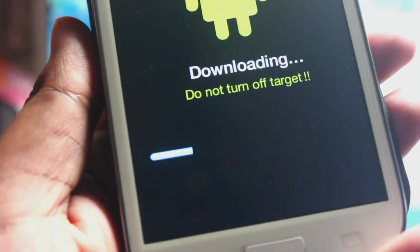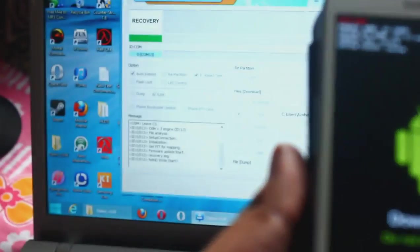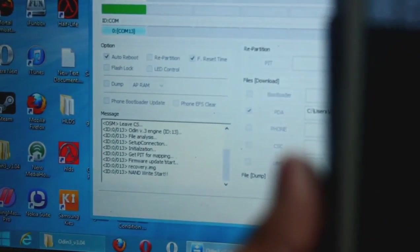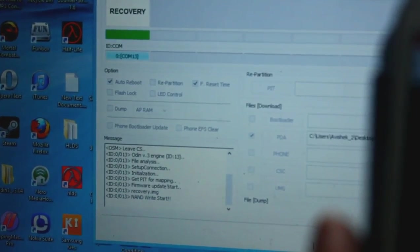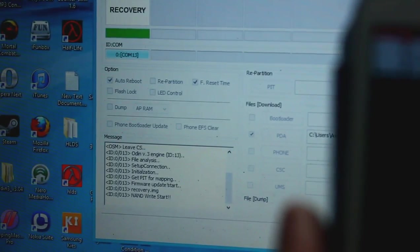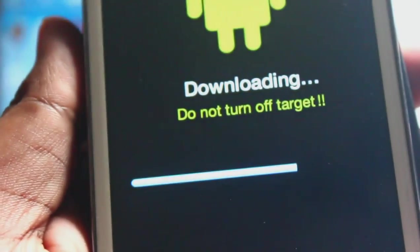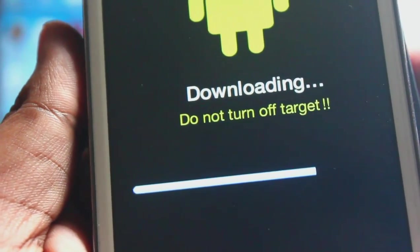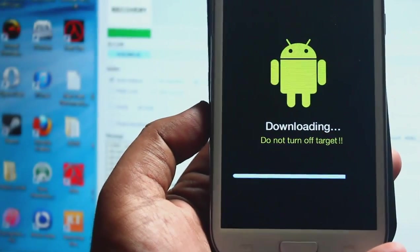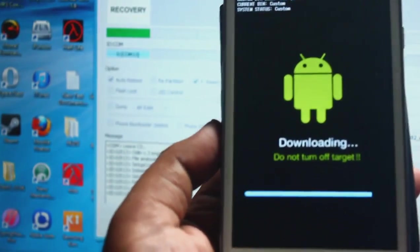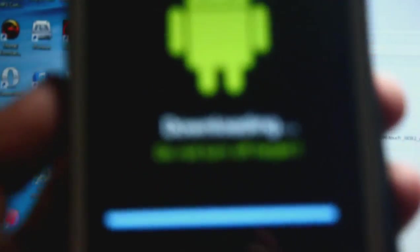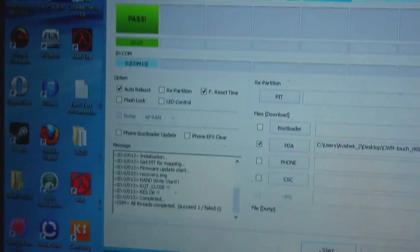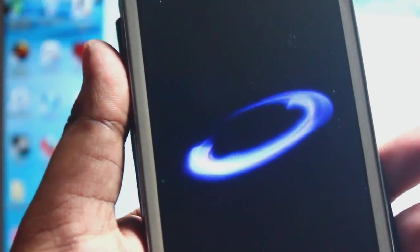Once you press start, the rooting procedure starts. Just wait for it, don't press anything. Here you can see it's flashing with Odin. Okay, it's finally flashed. Let's open it. As you can see it says pass.